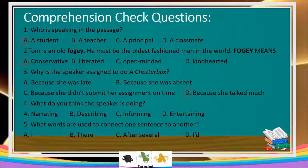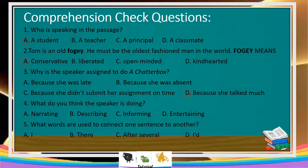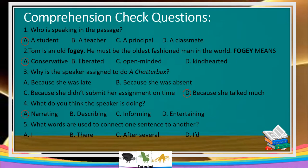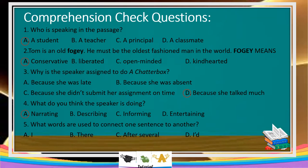What do you think the speaker is doing? A — Narrating, B — Describing, C — Informing, D — Entertaining. That's right. And what words are used to connect one sentence to another? A — I, B — There, C — After several, D — I. The answer is correct: After several.